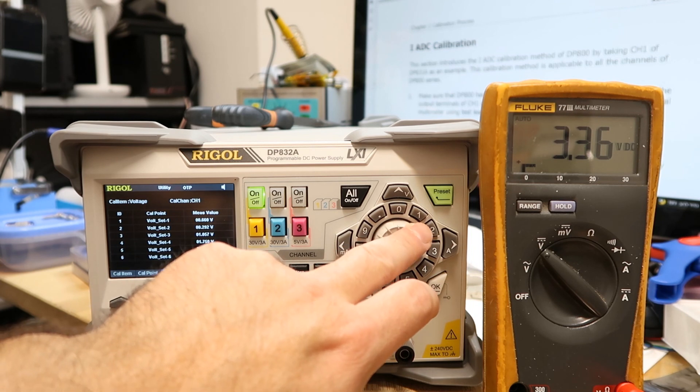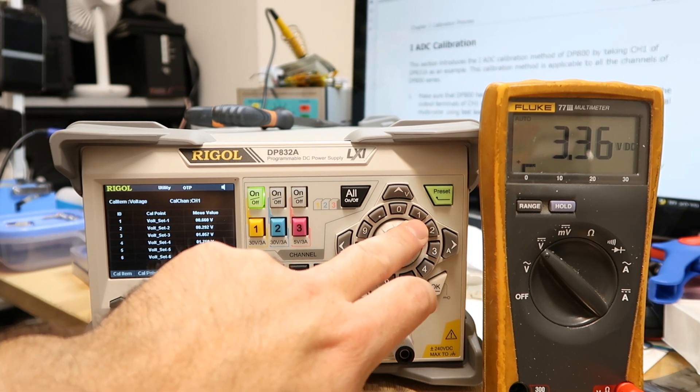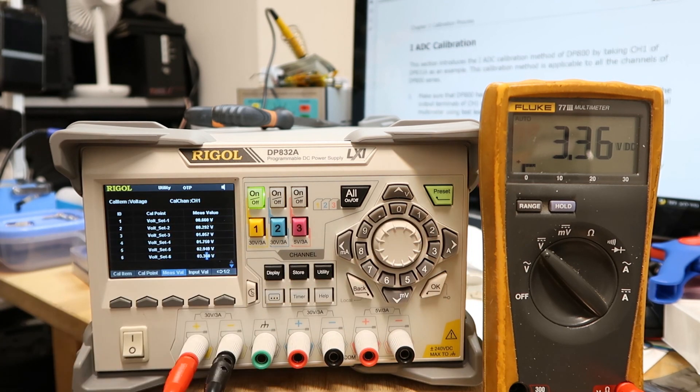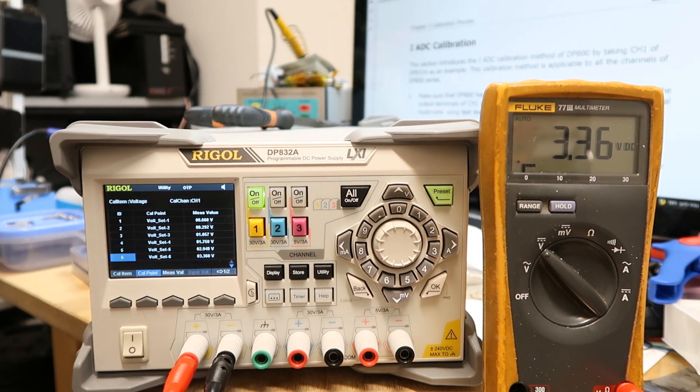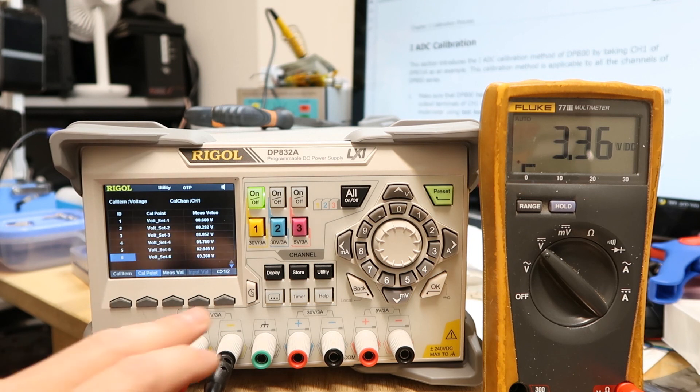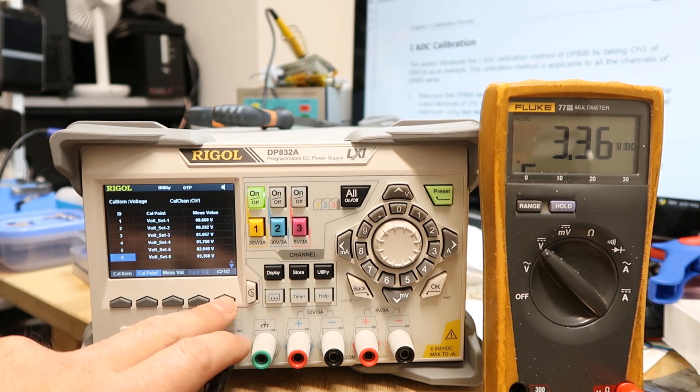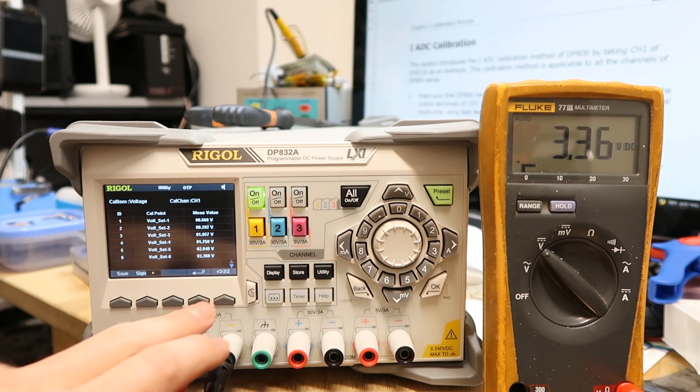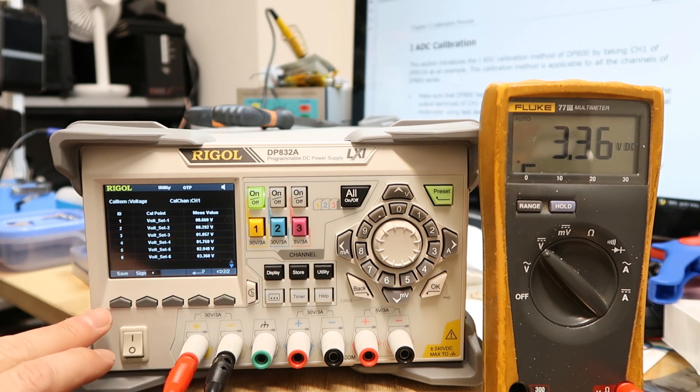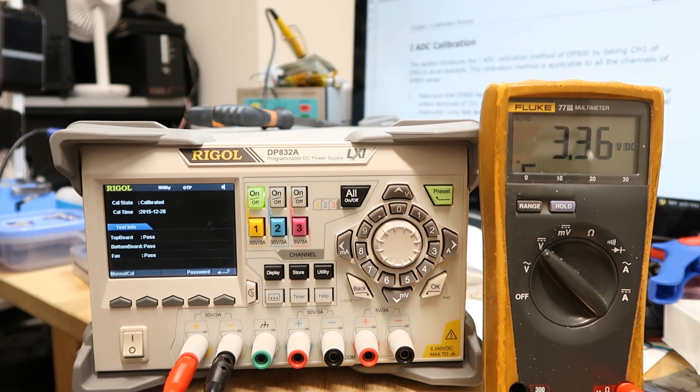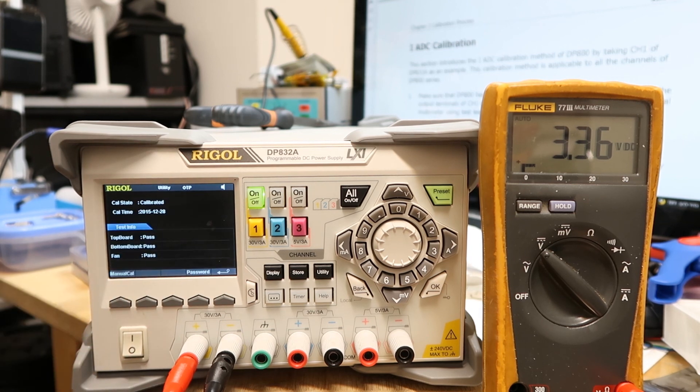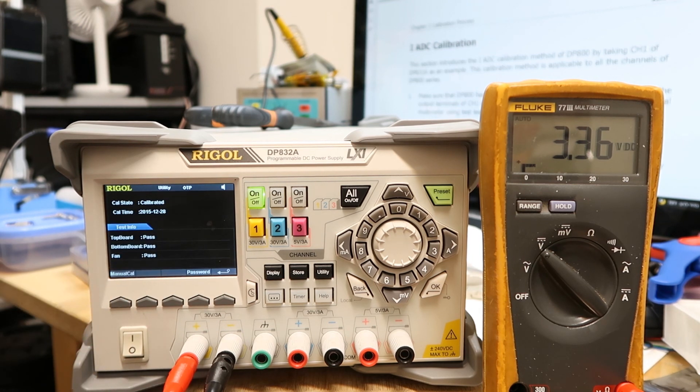Then the last one, so should be three point three six. So three point three six. After you do this you press again Input Value and then you go to the second window and you press Save. Now it should be saved.